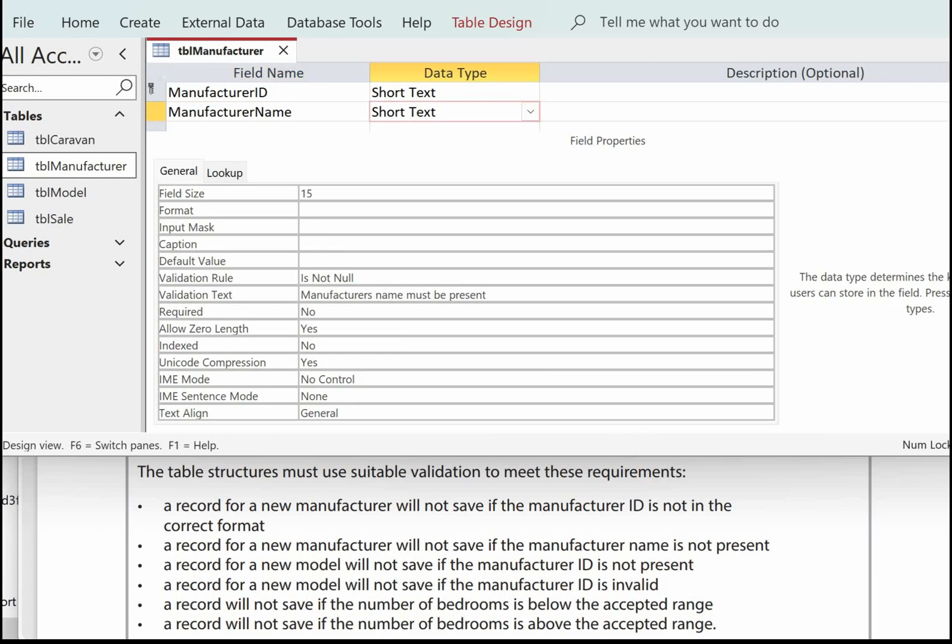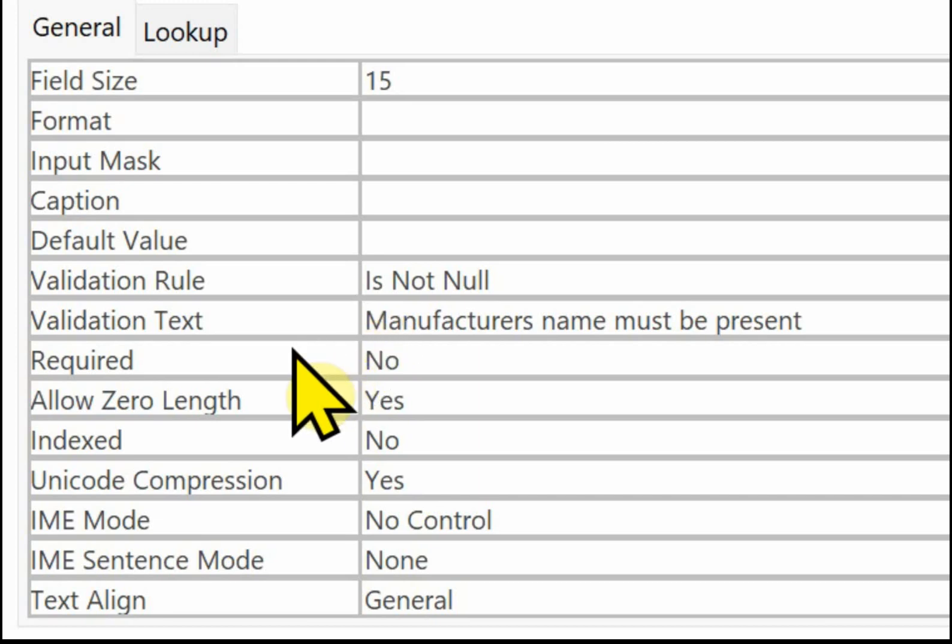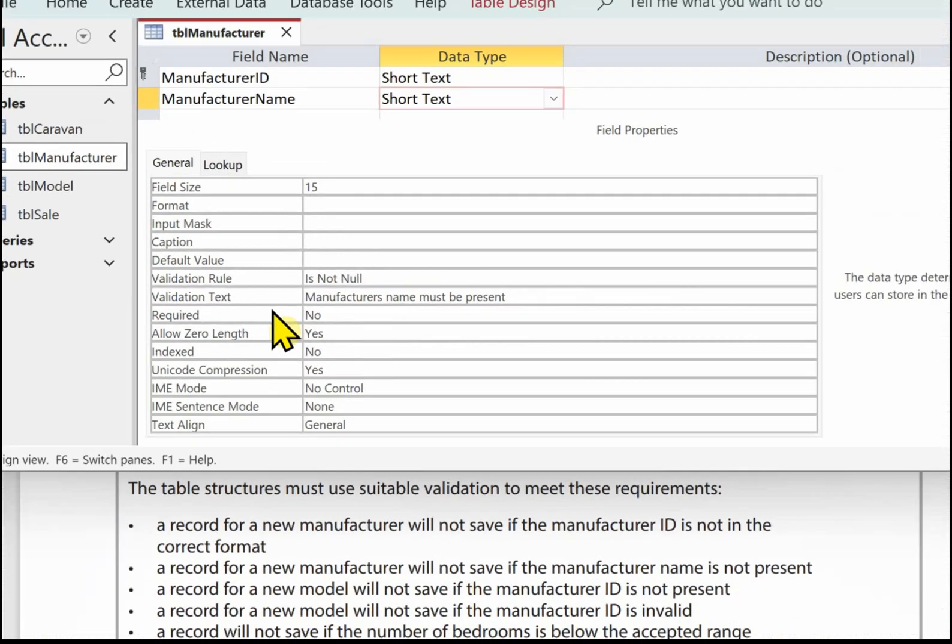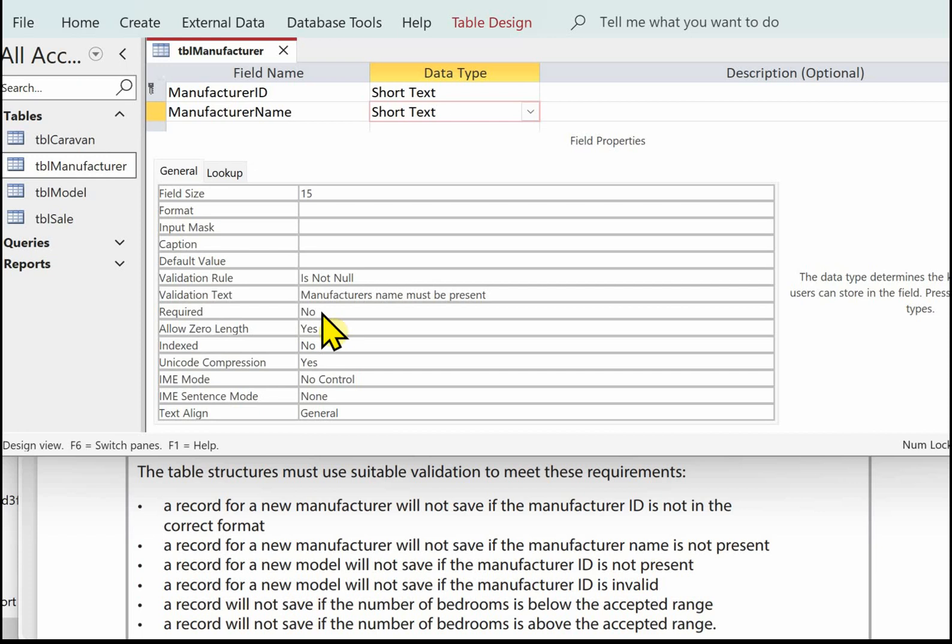The next one is a record for a new manufacturer will not save if the manufacturer name is not present. So again we've got TBL manufacturer opened and in the validation rule we need to write is not null and in the validation text we need to put some clear indication to the user what's required. So in this case the manufacturer's name must be present. And you should always use that type of validation. Don't go for required yes. That won't gain you any marks in the exam.